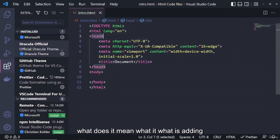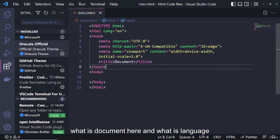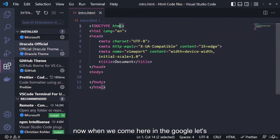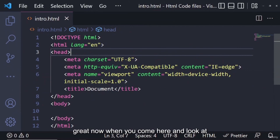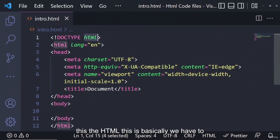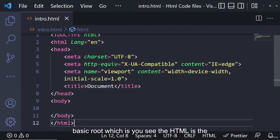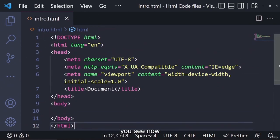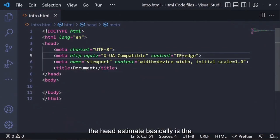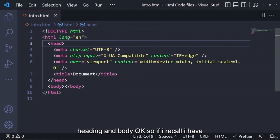Now let's understand the boilerplate: what is the HTML tag, what is the head, what is the meta tag, what does the title mean, and what is the language attribute. When you look at this, the HTML tag is basically the root element — all headings and body elements sit inside HTML. The HTML element is the parent of the head and body.